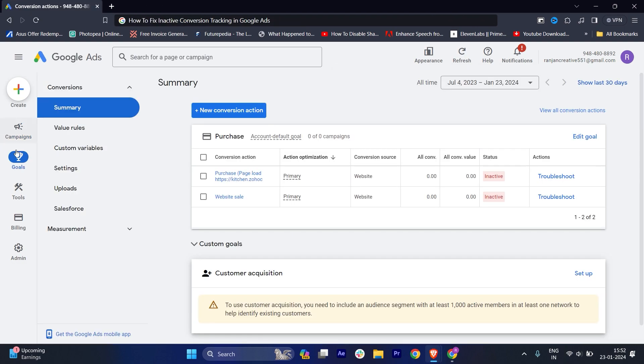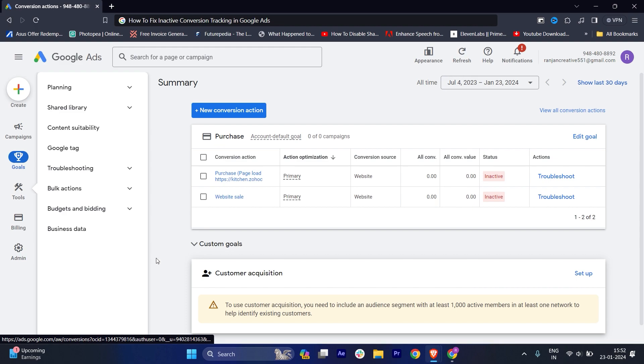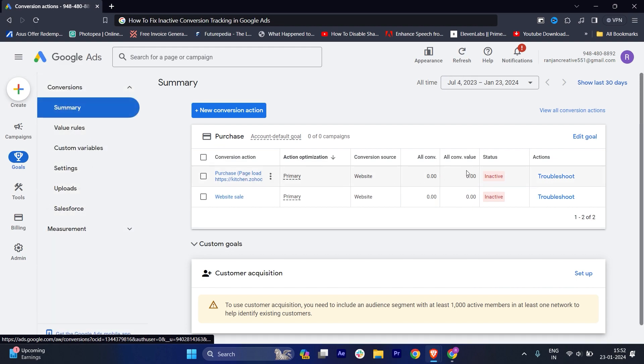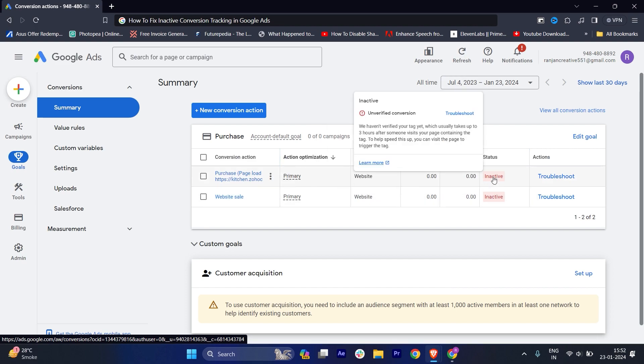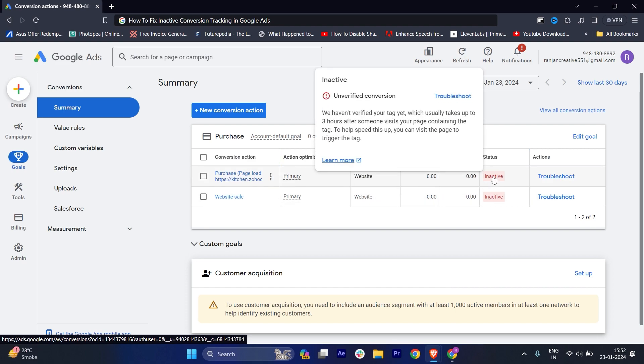Once you're here, go to the goals section. When you go into the goals section, you will find why your inactive conversion is happening. You will see in the status 'inactive' - this is the reason why it happens.